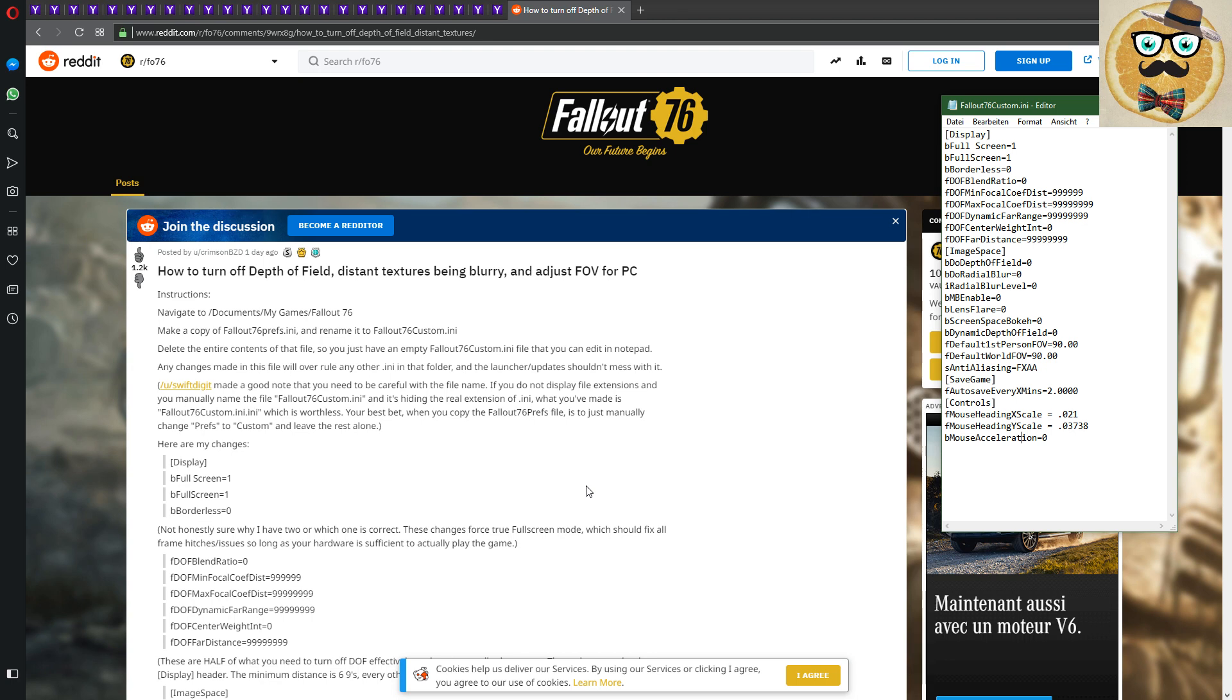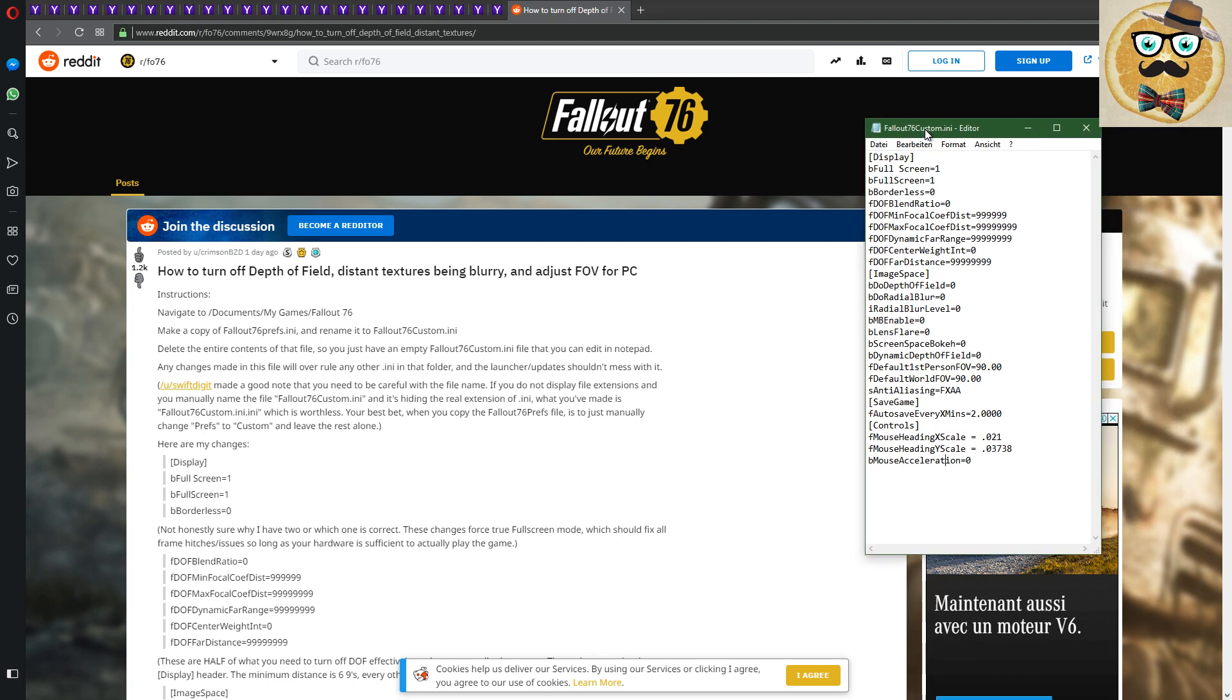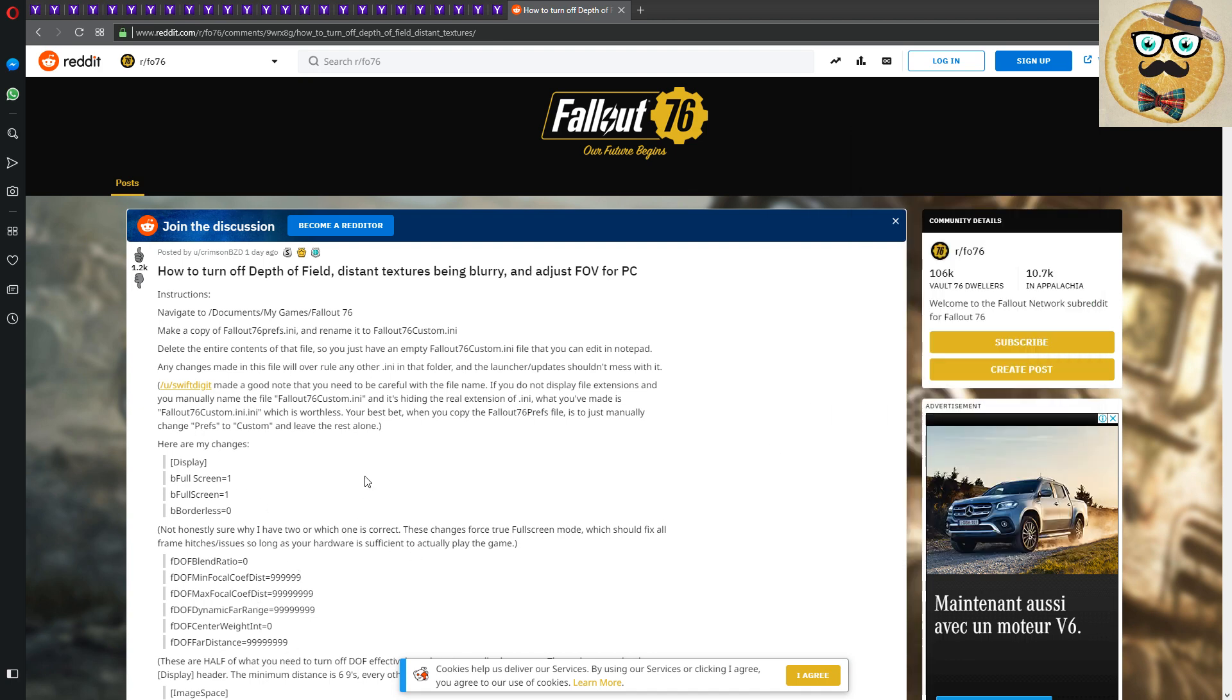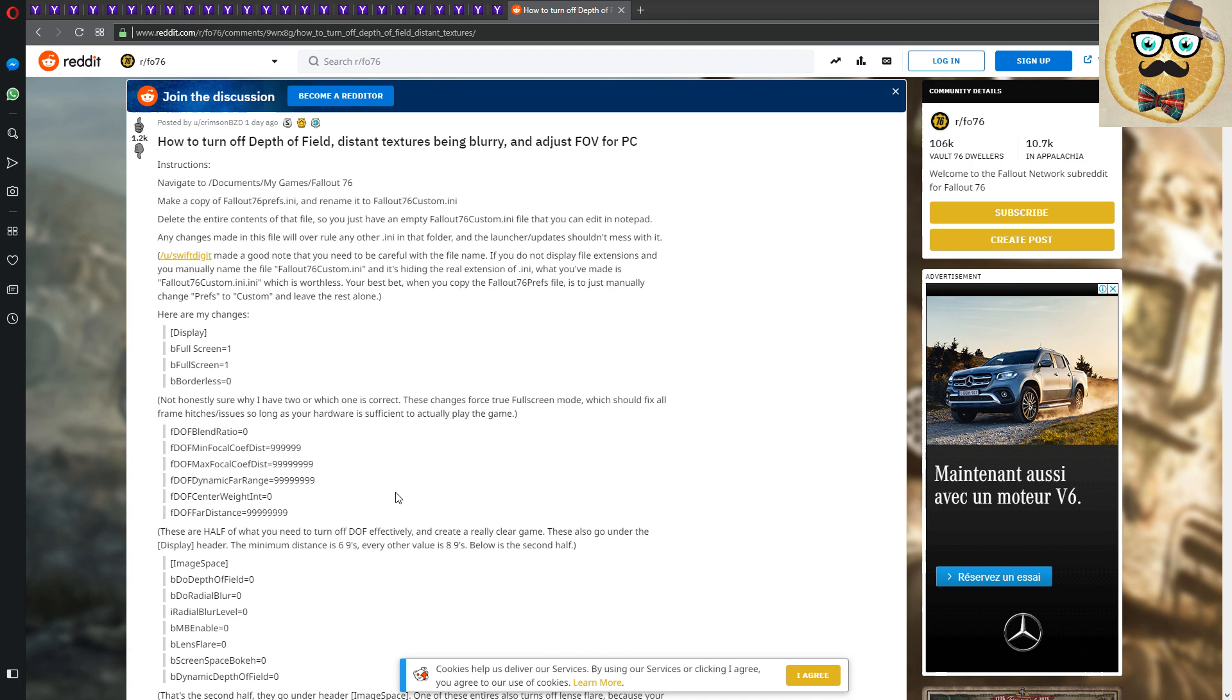So we will see this. I cannot put my hand into fire for all of the information, but I tested it already and it worked for me. And I'm going to show you in some minutes, I'm going to show you some more footage how it's going to look if you're going to use this Fallout 76 custom INI.